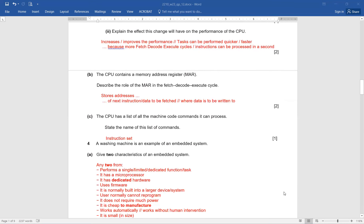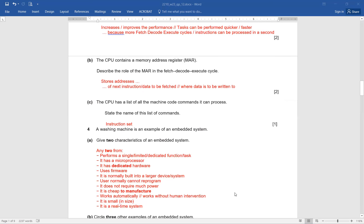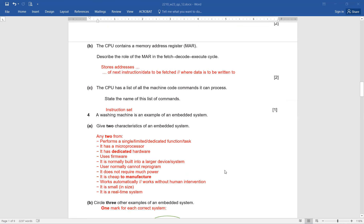Question number 4. A washing machine is an example of an embedded system. Give two characteristics of an embedded system. Any two from: performs a single, limited, dedicated function or task; has a microprocessor; has dedicated hardware; uses firmware; normally built into a larger device or system; user normally cannot reprogram; does not require much power; cheap to manufacture; works automatically without human intervention; smaller in size; it's a real-time system — meaning it responds to instructions immediately and always shows the updated situation.